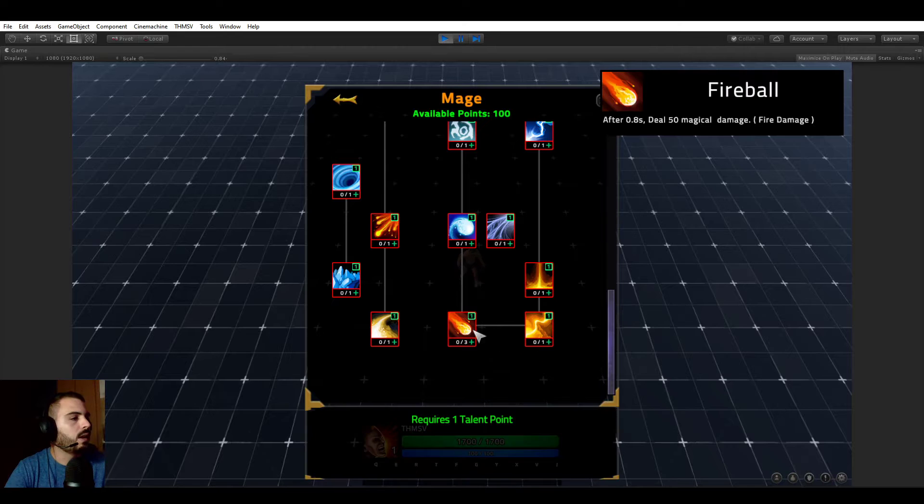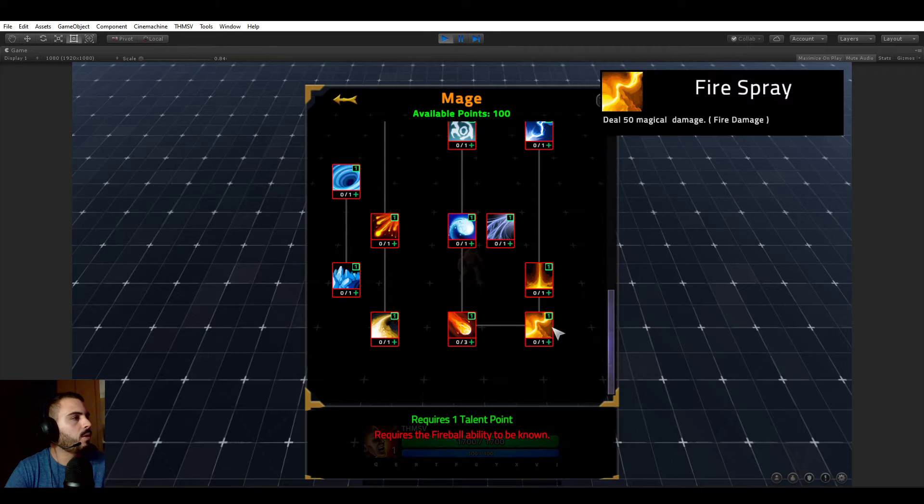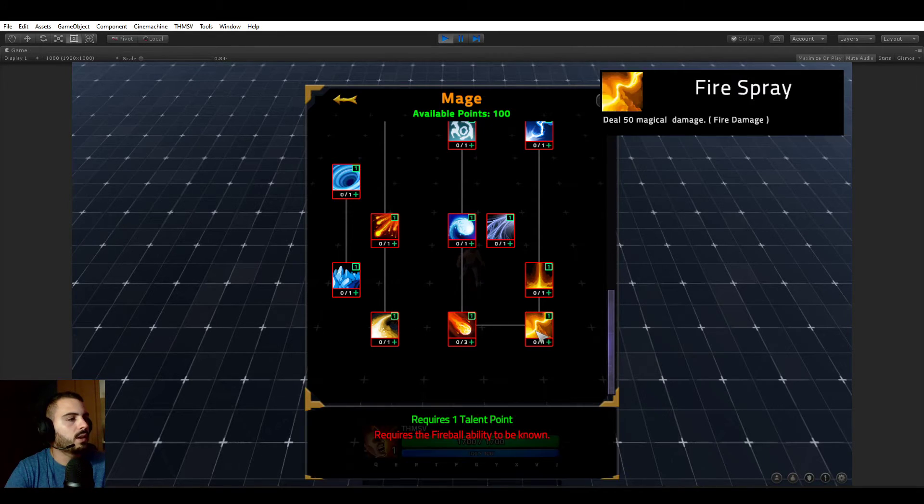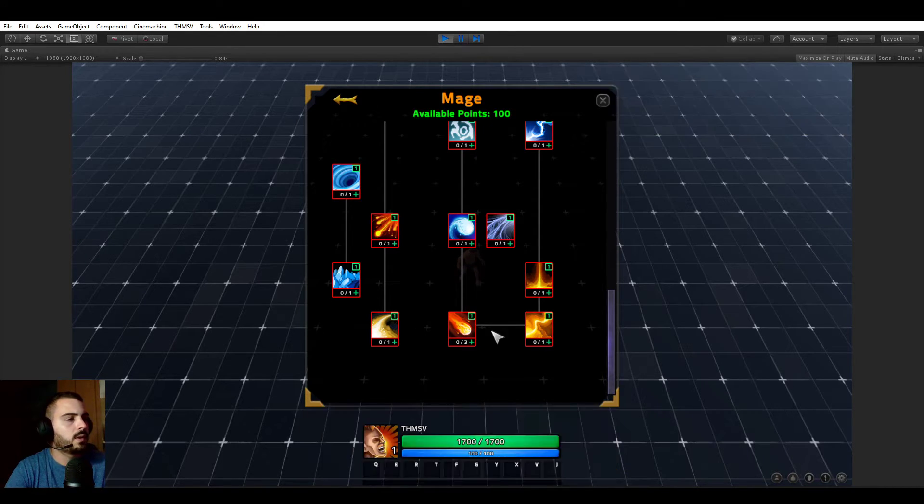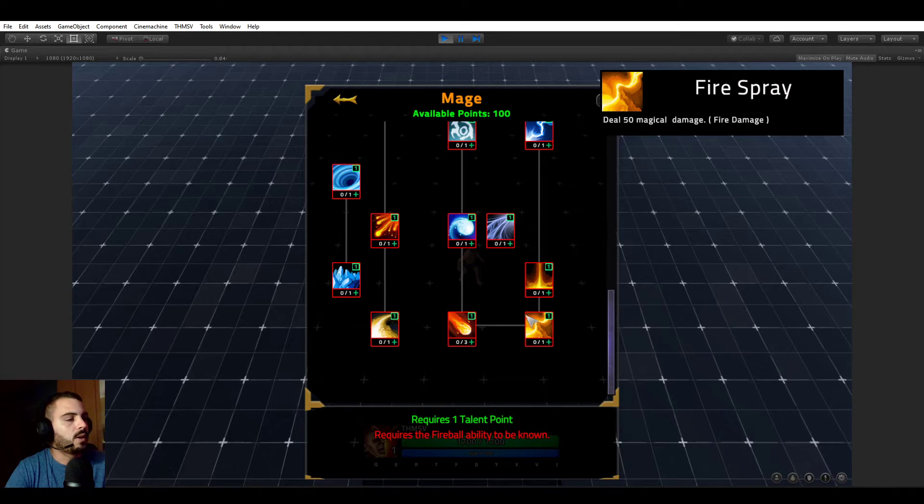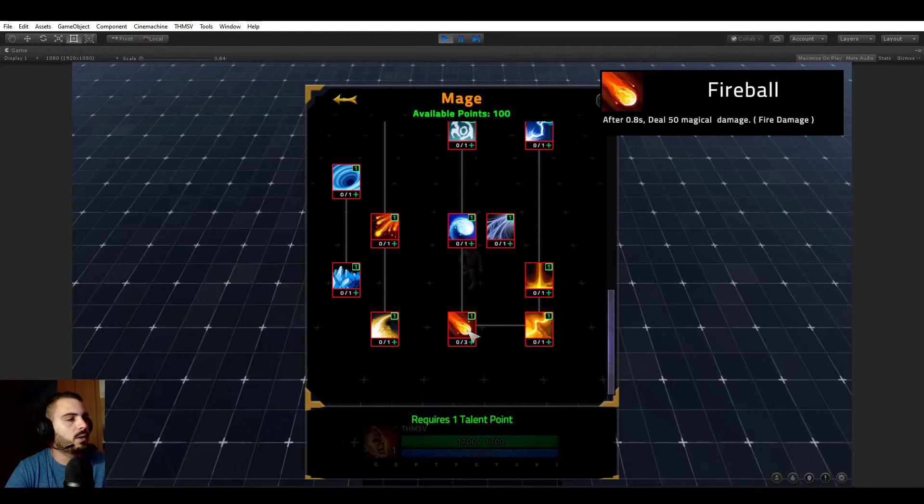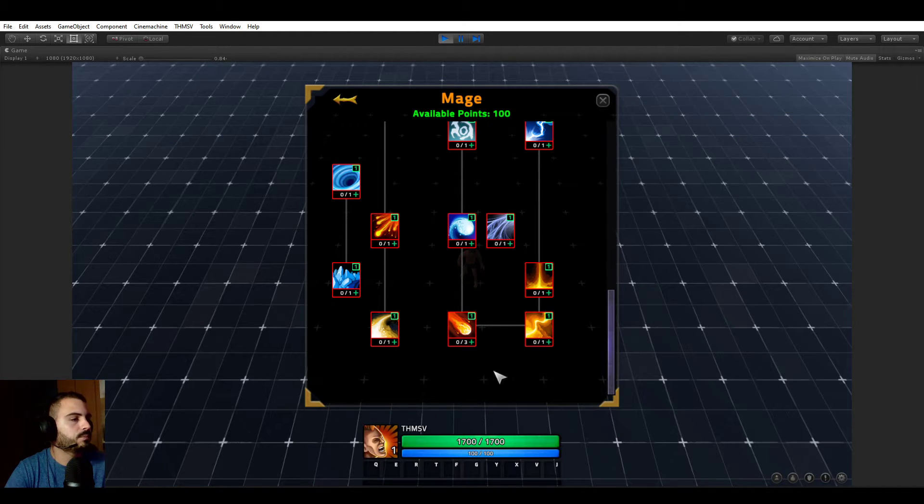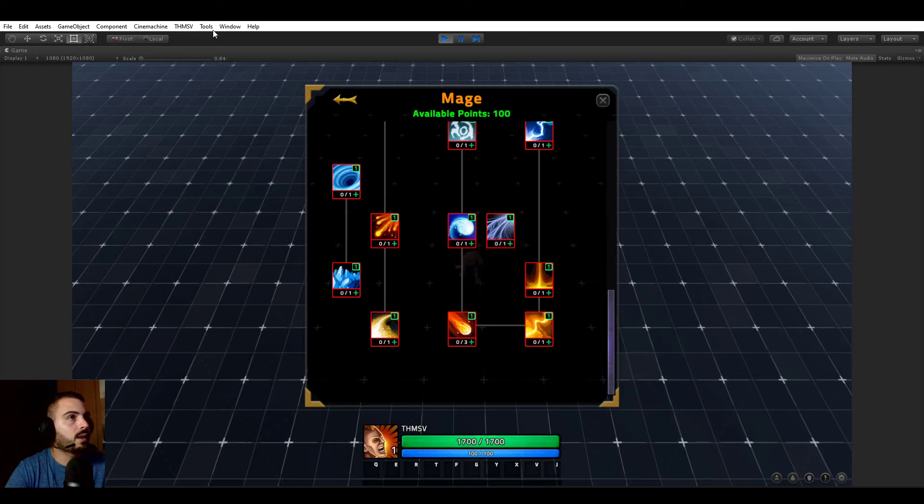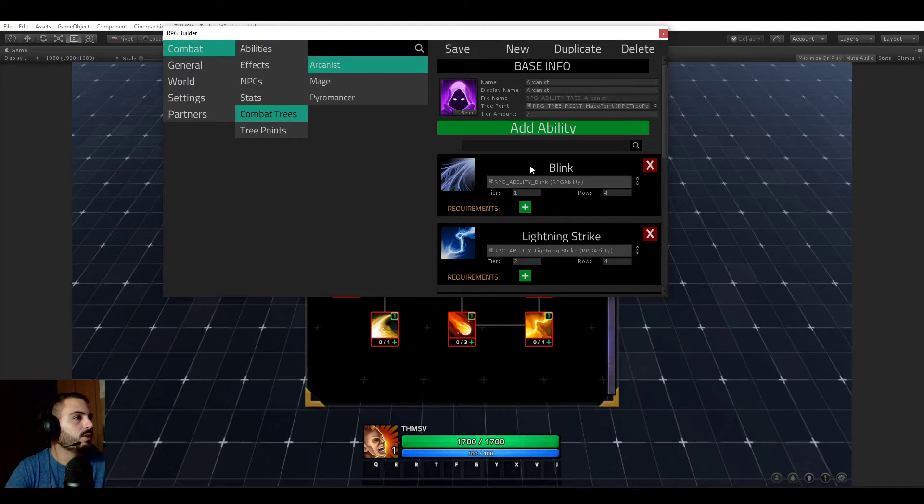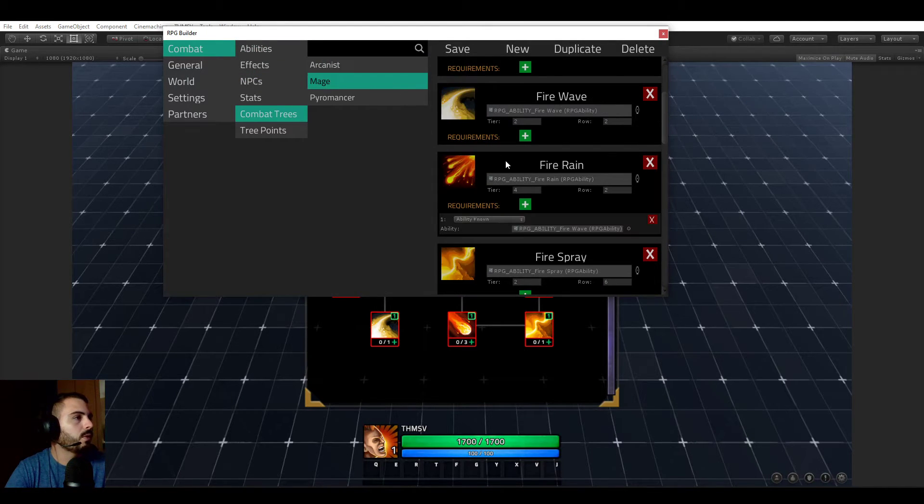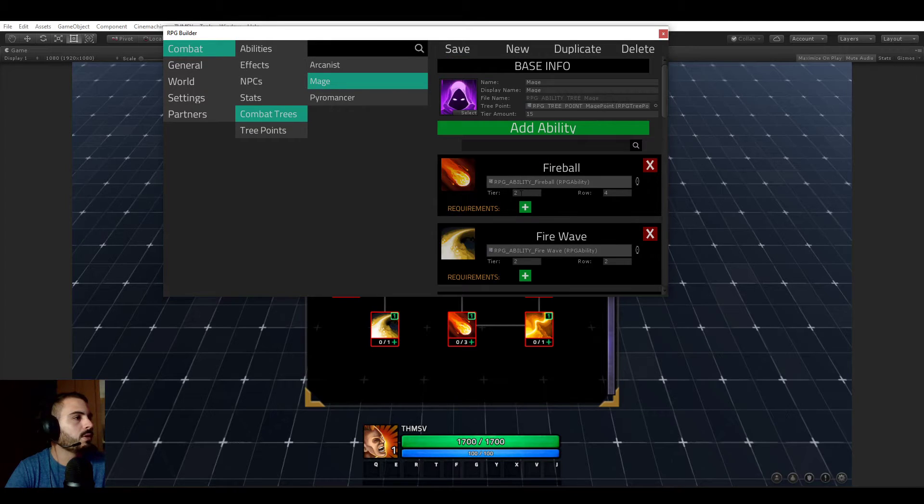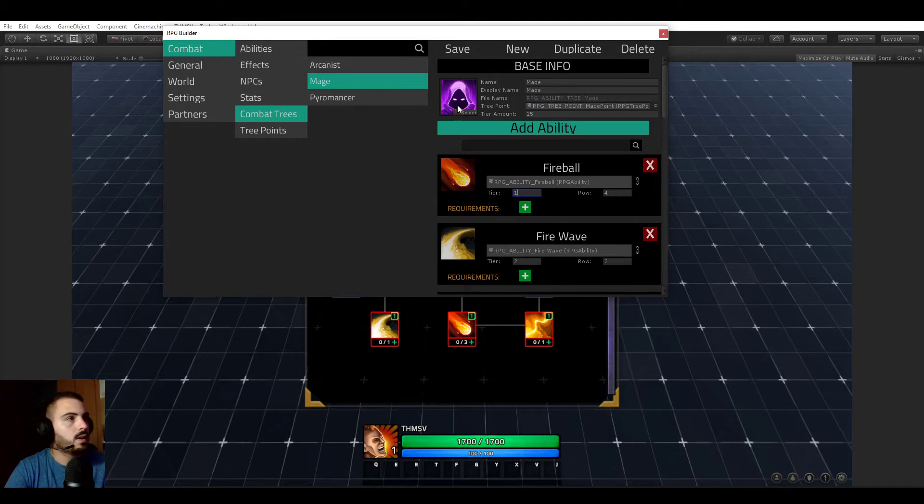You have this line between the fireball and fire spray to tell you that these things are kind of connected, and this one is required to be learned to know this one. Let's put back the fireball ability to the first tier so it looks a bit better.